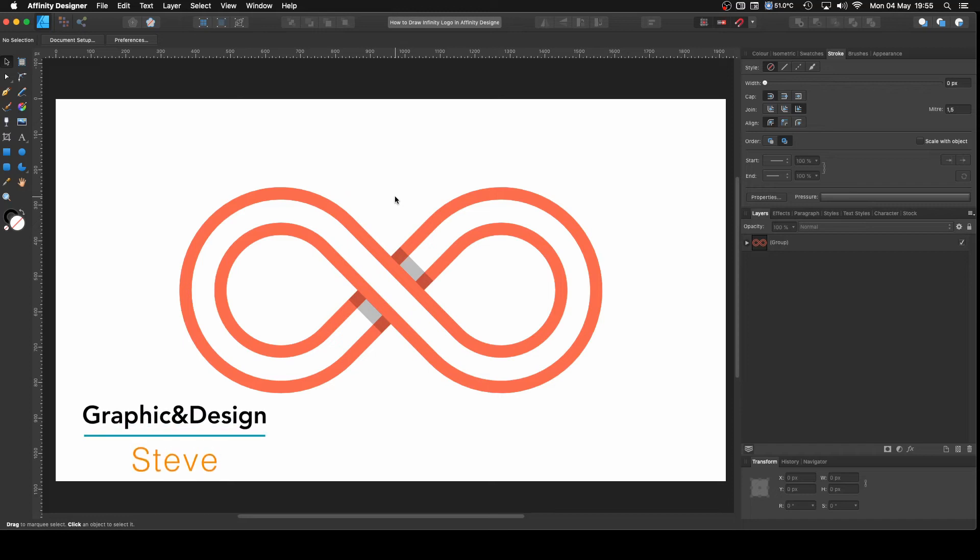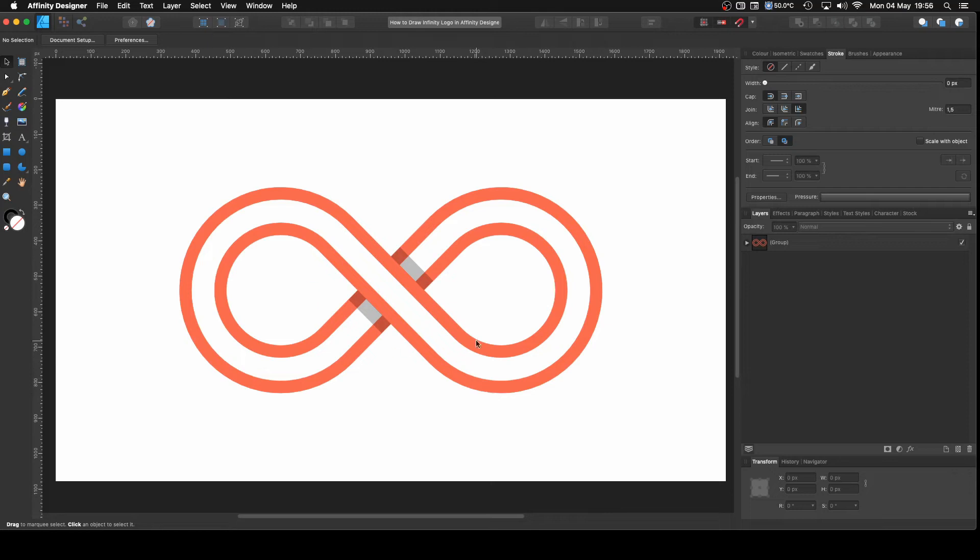Hello, my name is Steve and I'm with Graphic and Design. In this tutorial I'm going to show you how you can create this infinite symbol using Affinity Designer 1.8.3.